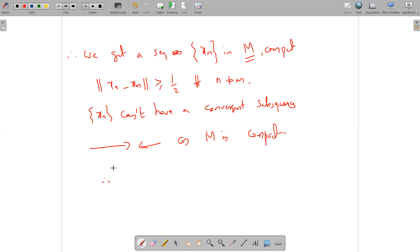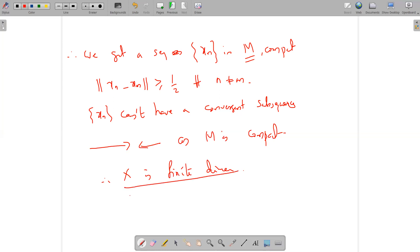Therefore our assumption is wrong, and X is finite dimensional. To summarize: if X is infinite dimensional, we get a sequence in M such that the distance between any two terms of the sequence is greater than or equal to one-half, so it cannot have a convergent subsequence, contradicting the fact that M is compact. Therefore X is finite dimensional. And with this, we end module 1. In the next class, we begin module 2. Thank you.